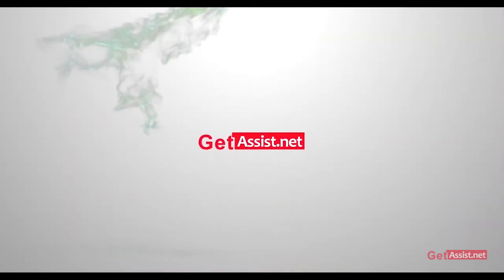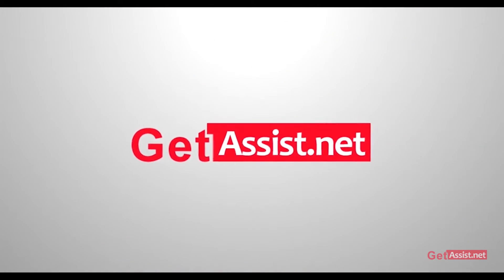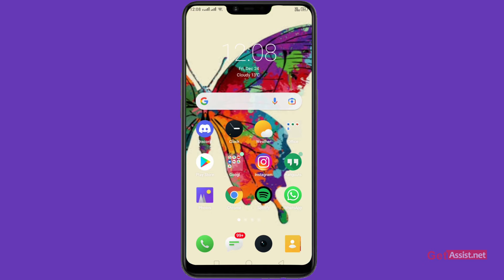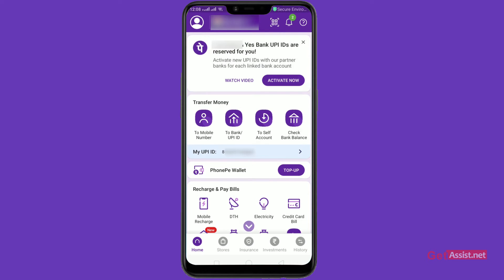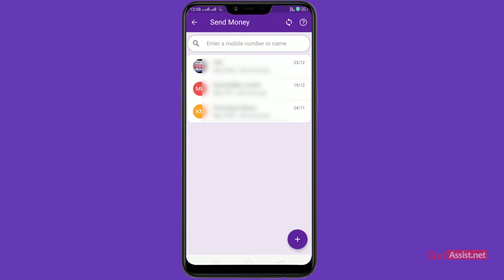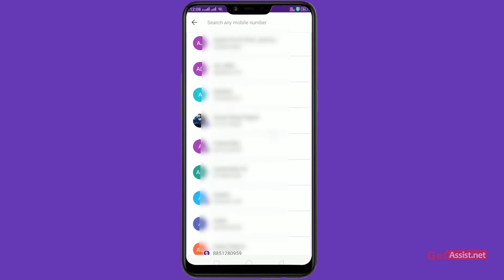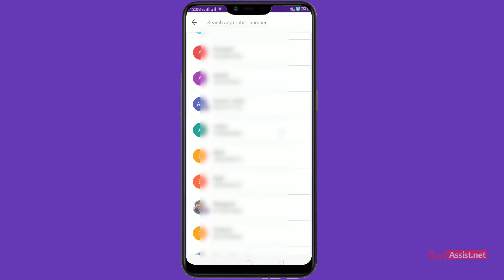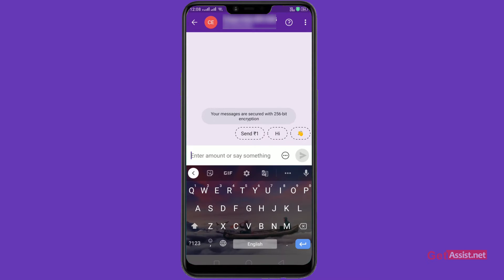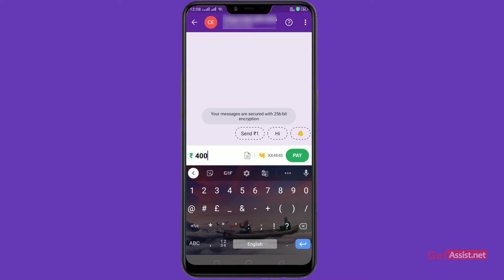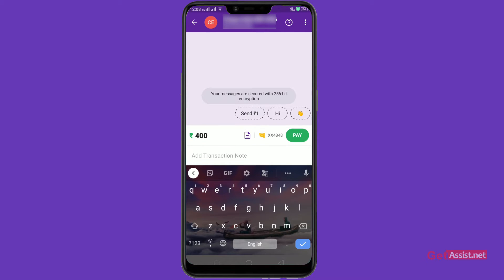Go to your PhonePe app through your phone or any other device. To transfer money to a mobile number, click the mobile number tab. You can choose any number — you can directly see which numbers have PhonePe, and you can only add those numbers to send or receive money. Once you select a number, enter the amount you want to send and click on the Pay tab on the right side, shown in green.